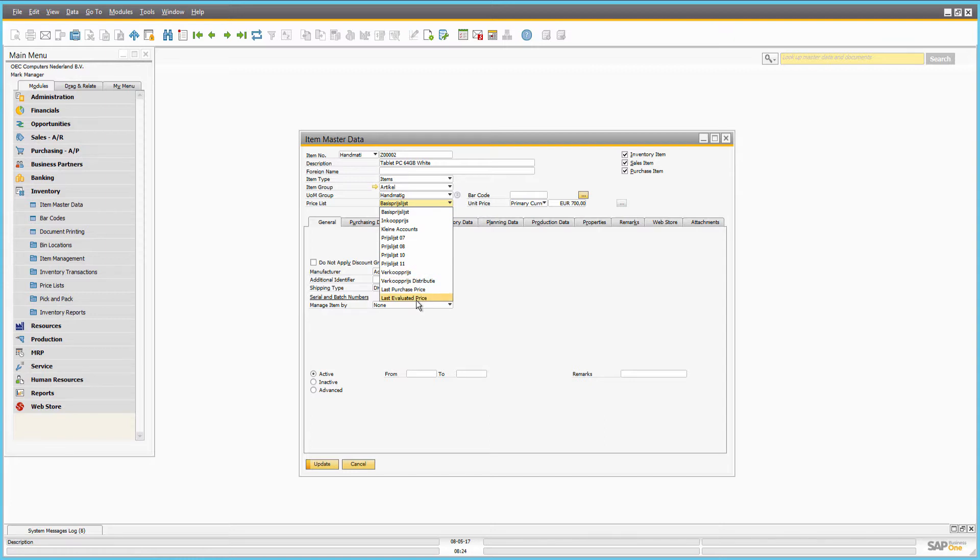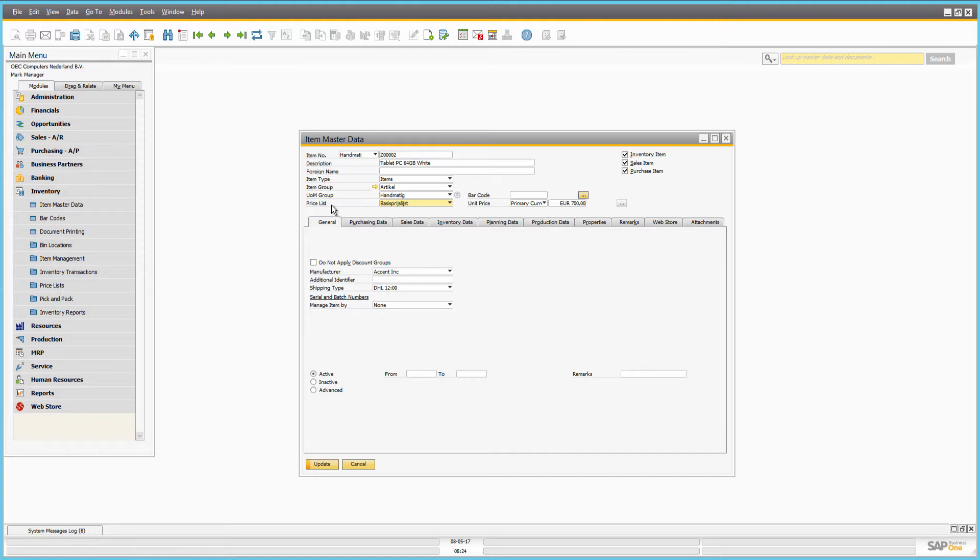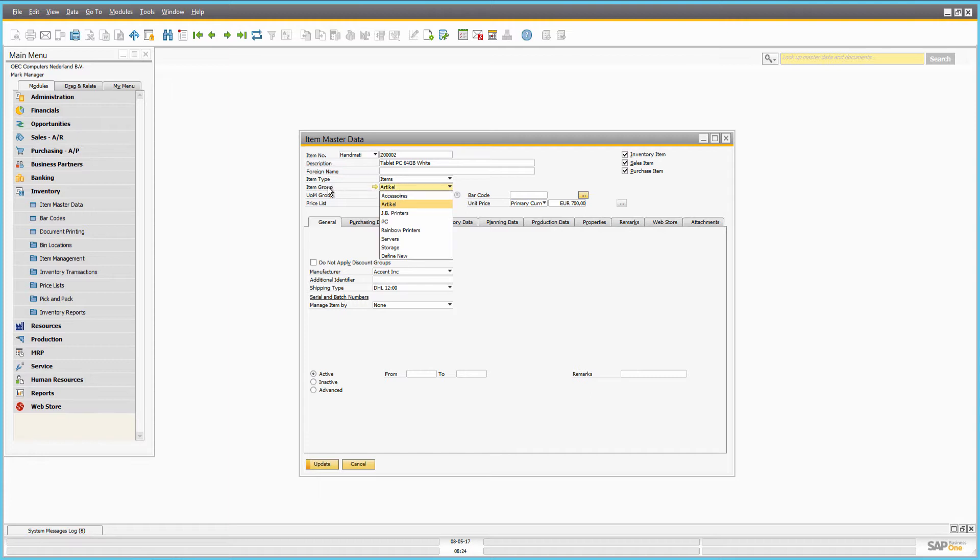So here you can assign the item to a certain price list. In SAP Business 1, you can group items which share certain characteristics, for example, electronics or women's clothing.